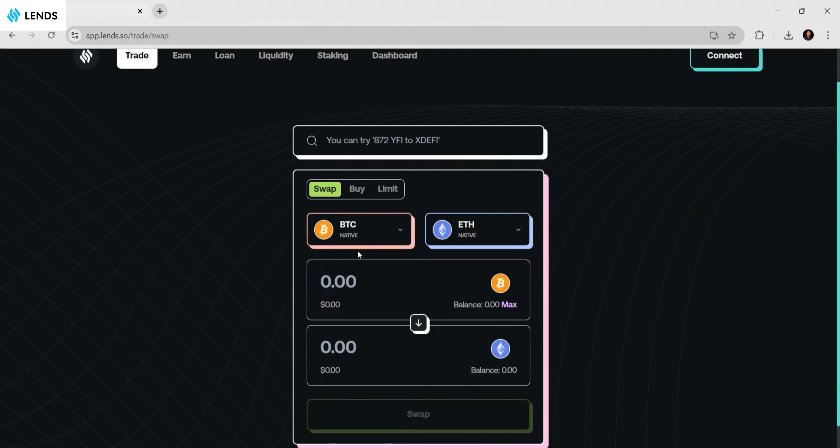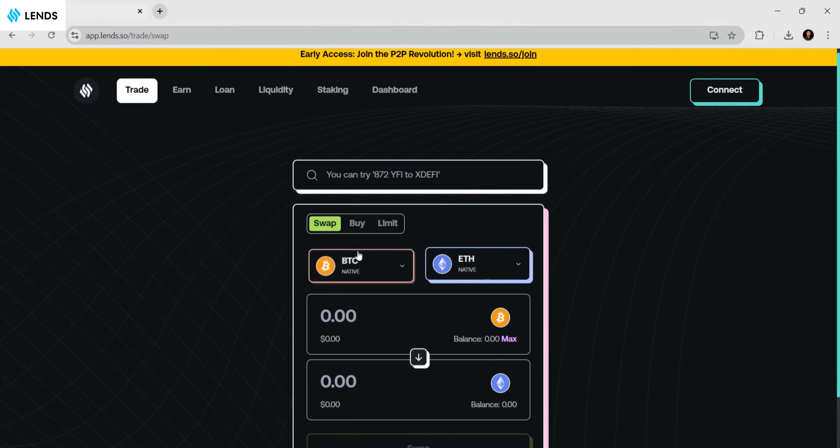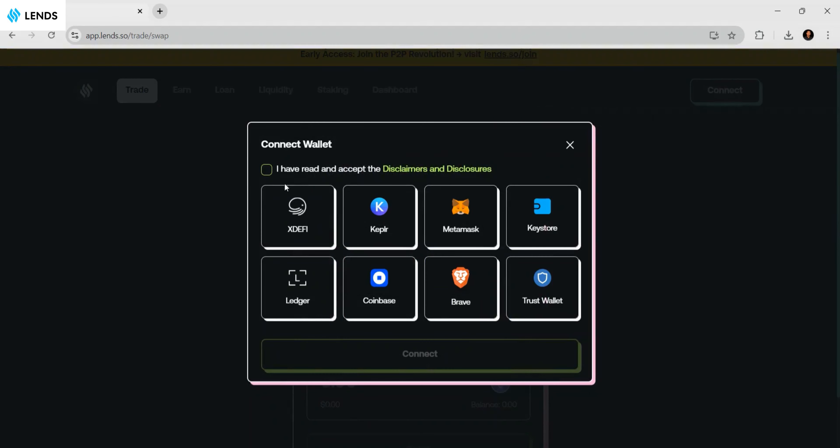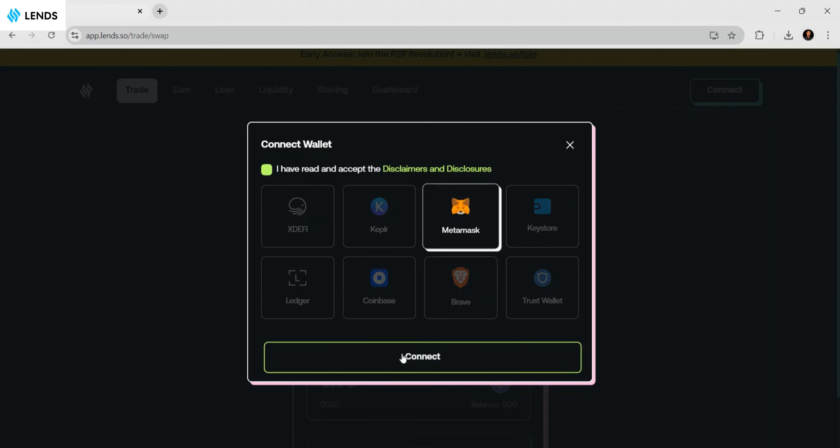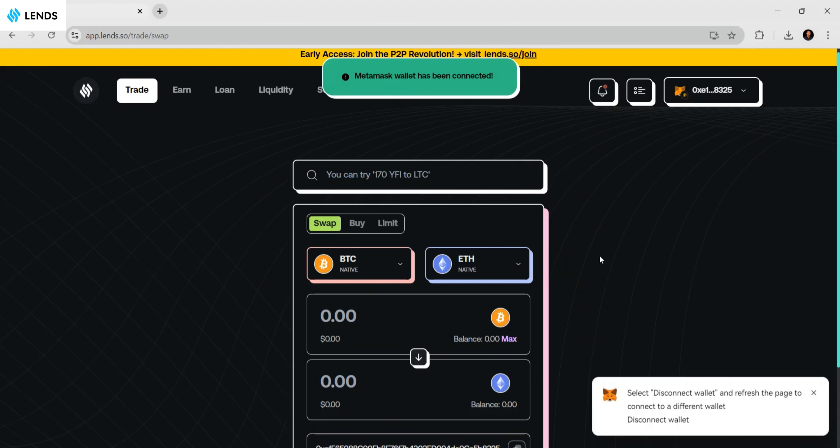The first step is to connect your wallet. Click on the connect wallet button, then read and accept the disclaimers and disclosures. You can select any of these wallets - for this video I'm going to use MetaMask. Click on MetaMask to connect your wallet. My wallet has now been connected.